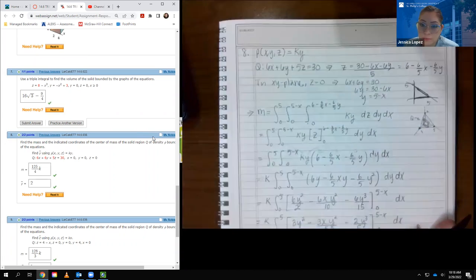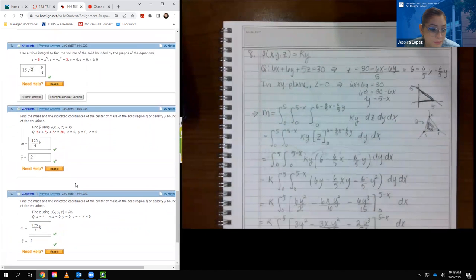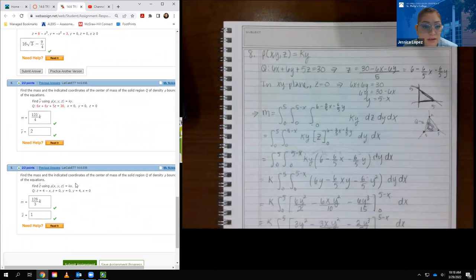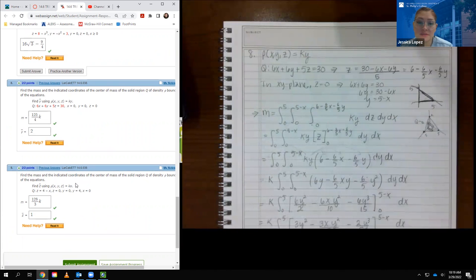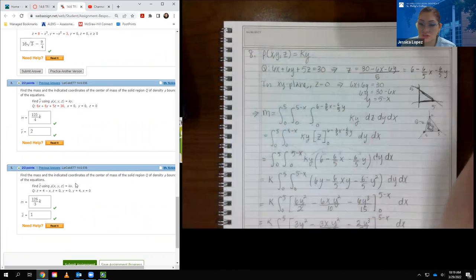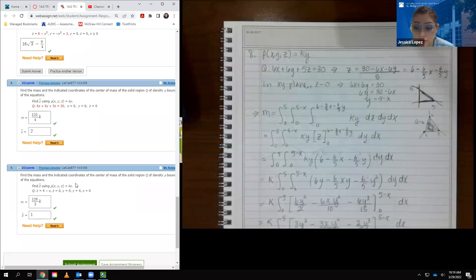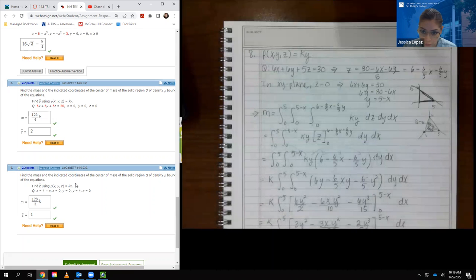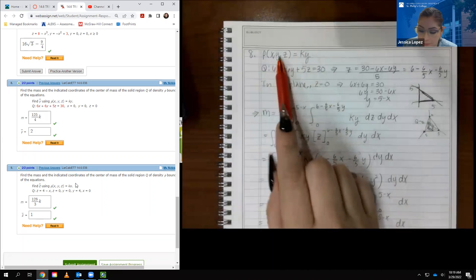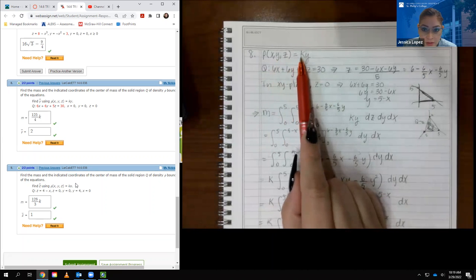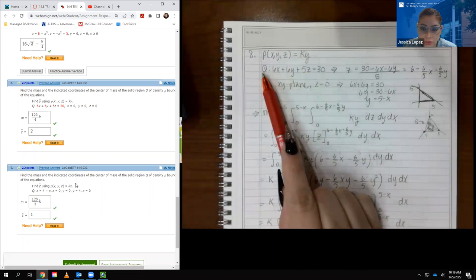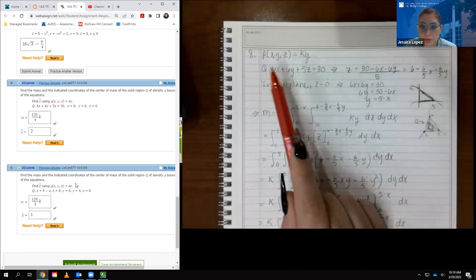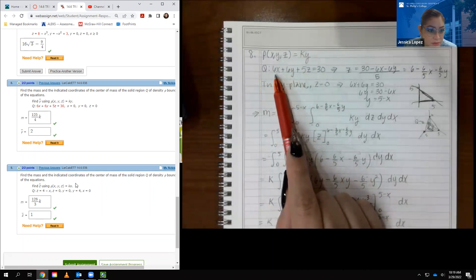Two more problems in this section. For the mass and center of mass problems, they are very long, so on WebAssign they typically ask for only one coordinate. As long as you know how to find one, you can find all the others. For number 8, my density function is rho equal to K times y. The region Q is bounded by several planes.